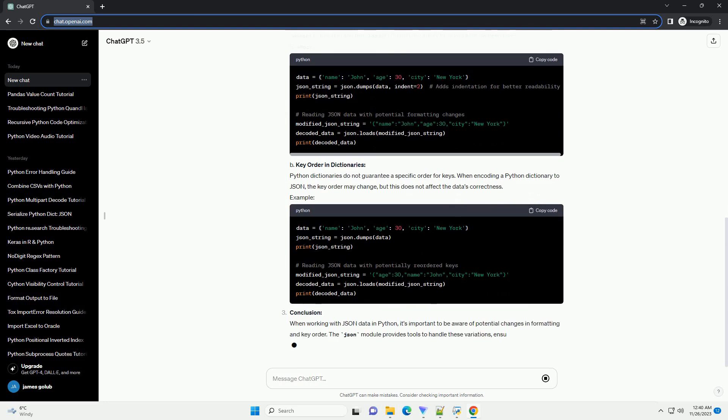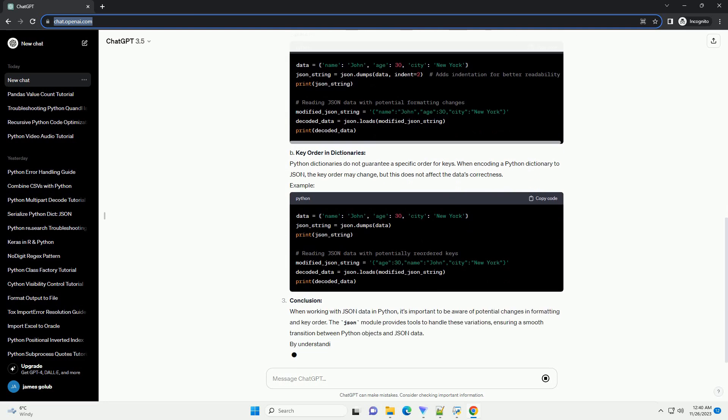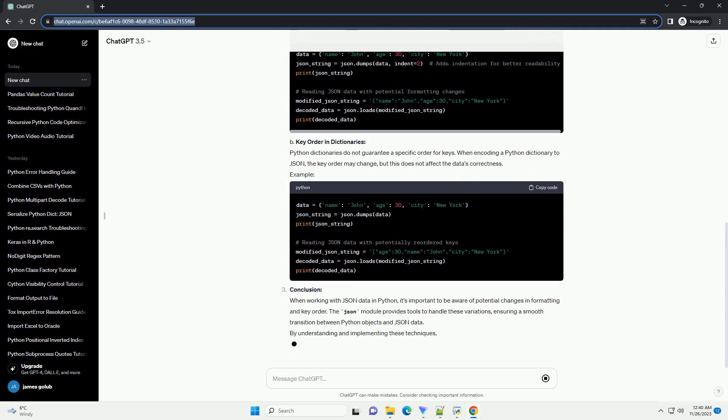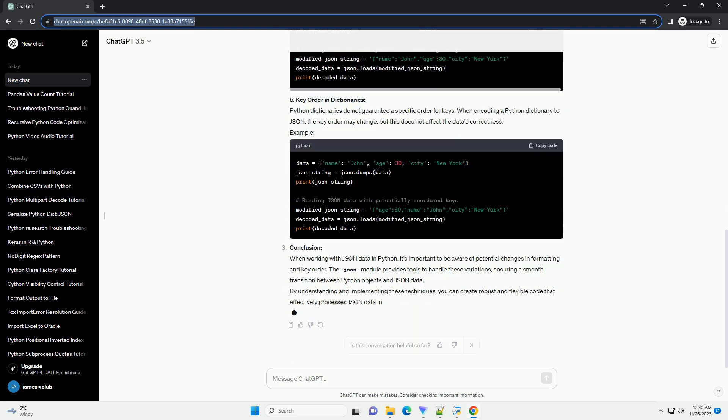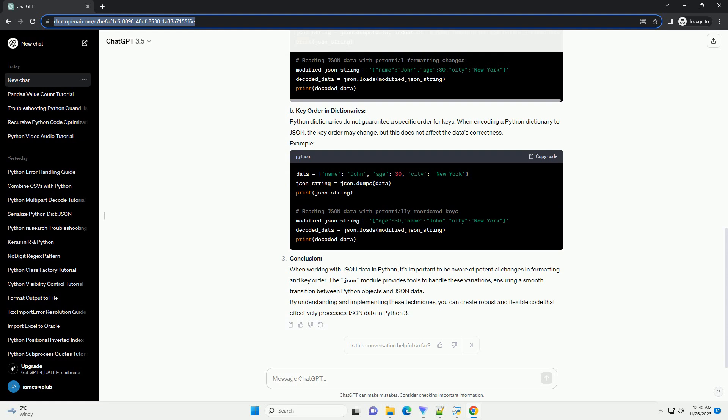Overview of JSON in Python. In Python, the JSON module provides methods for encoding and decoding JSON data. The two primary functions are json.dumps for encoding a Python object into a JSON formatted string, and json.loads for decoding a JSON formatted string into a Python object.